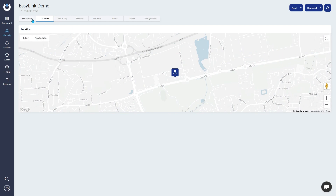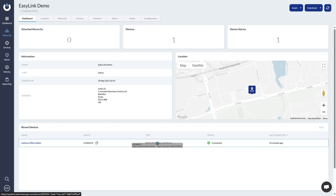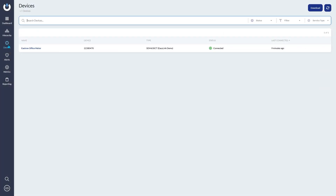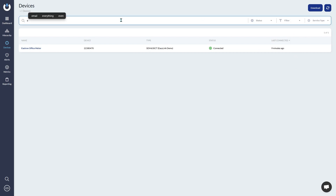You can also provide access to other users depending on which level of hierarchy you wish for them to see. For example, the person managing floor one to three of building A on site X doesn't need to see all energy monitoring devices across the whole company. With hierarchy, you can grant that person access to just their specific area. The devices section is a list of all your devices across the entire portal, giving you quick access when searching for a particular meter rather than sifting through hierarchy levels.